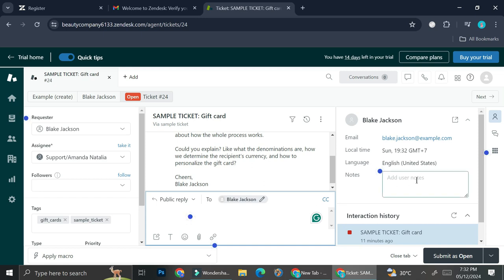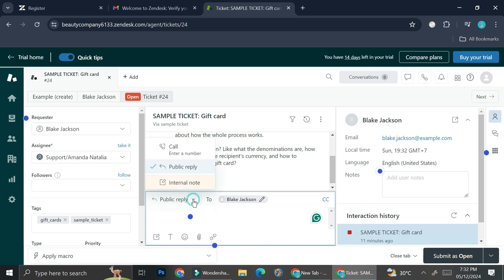And you can change whether you want this to be a public reply or an internal note. In case you don't know the answer yet, you can just change your answer into an internal note, or you can also just call them directly if you want.